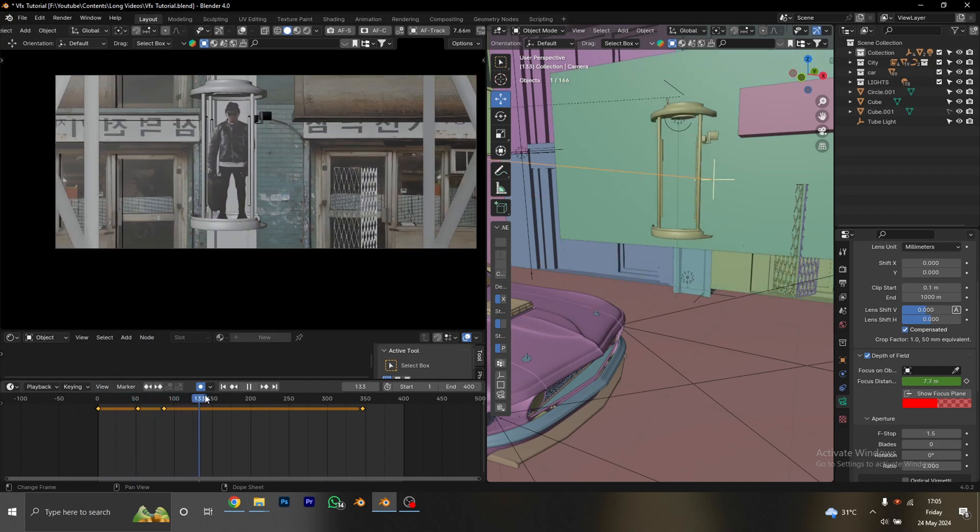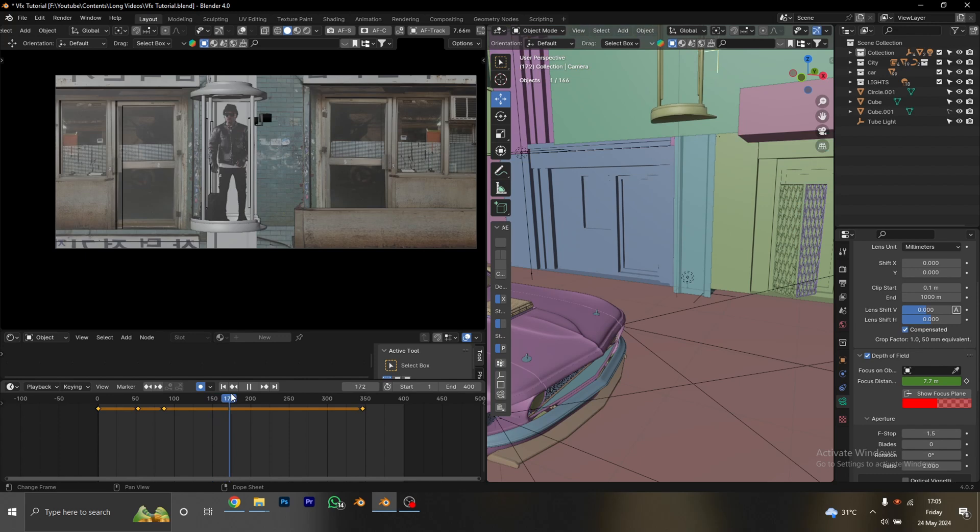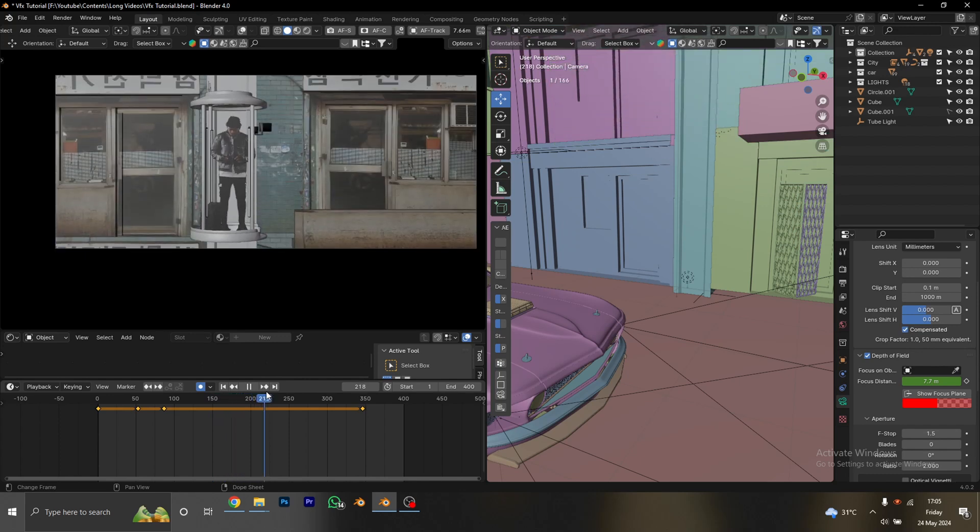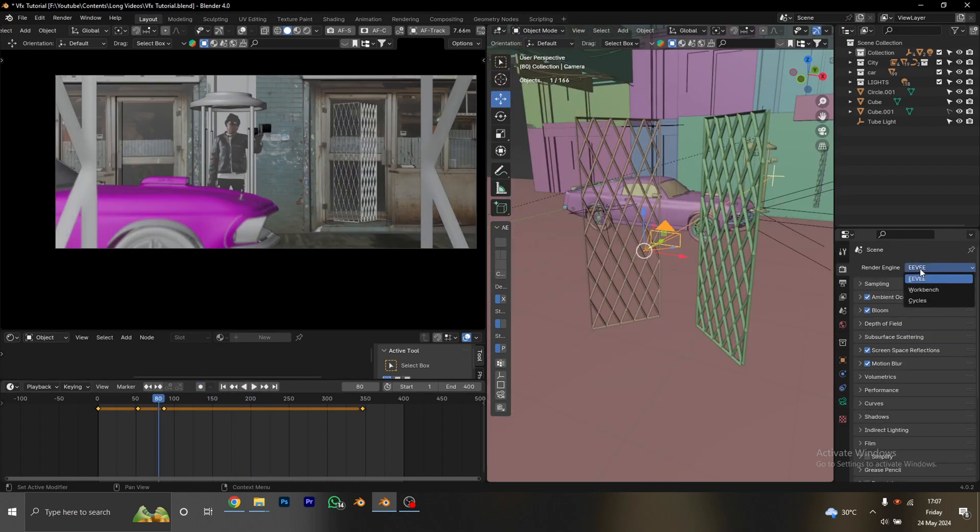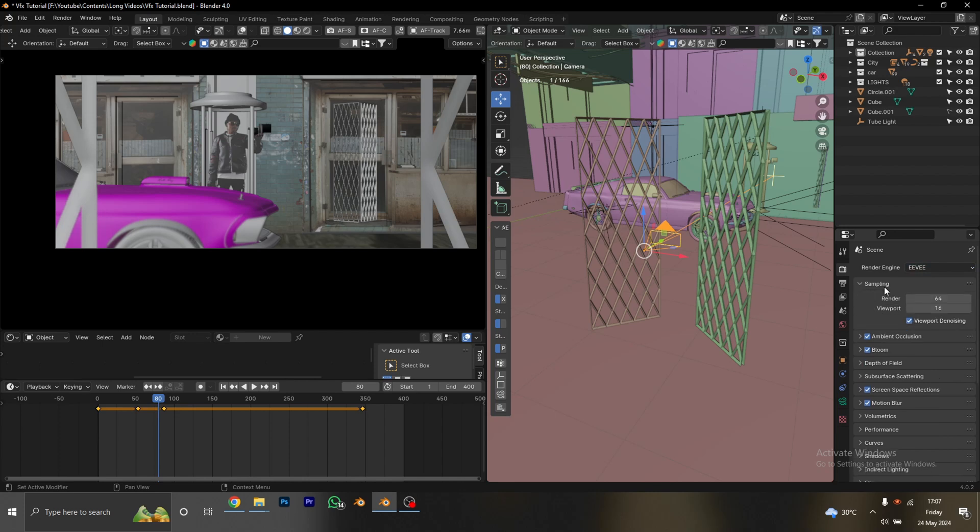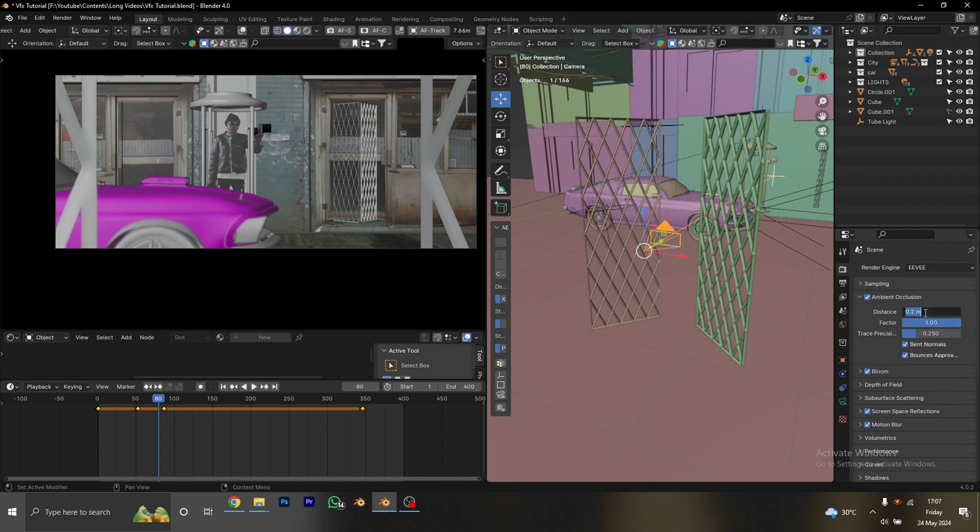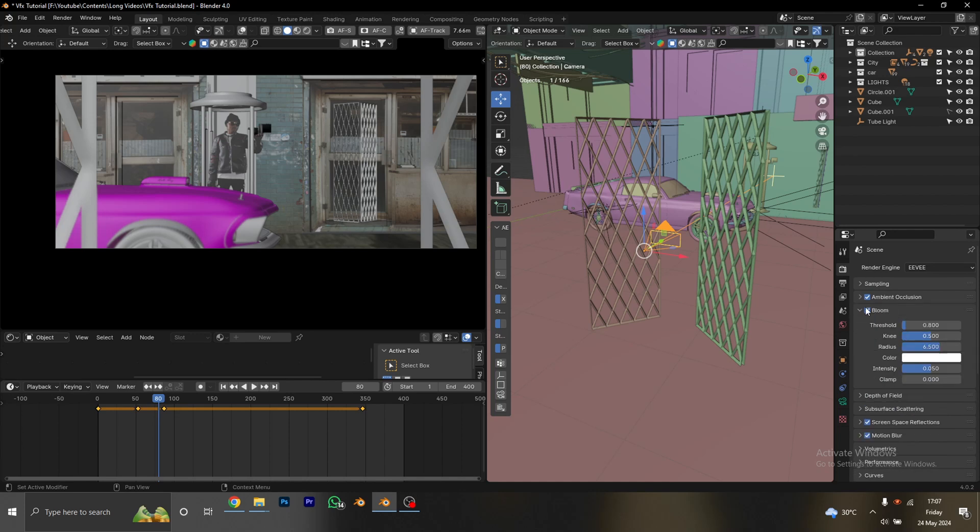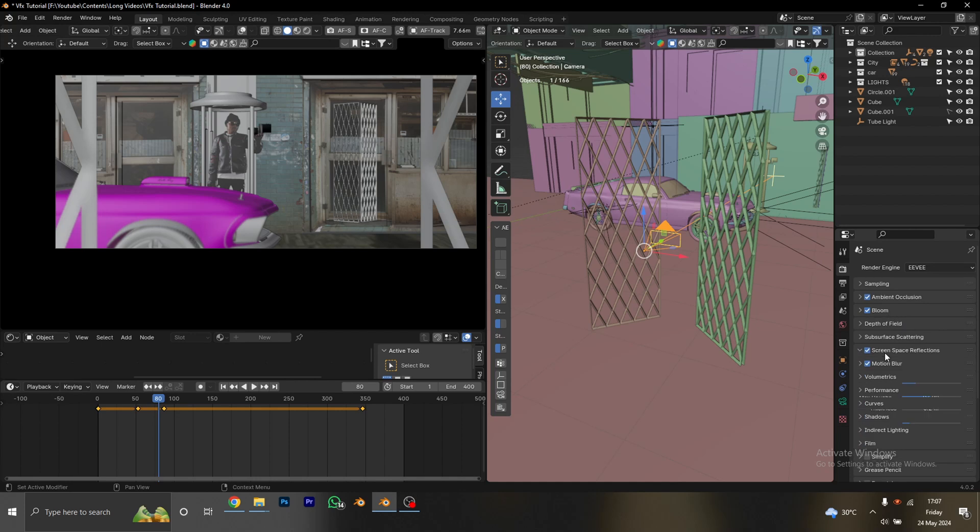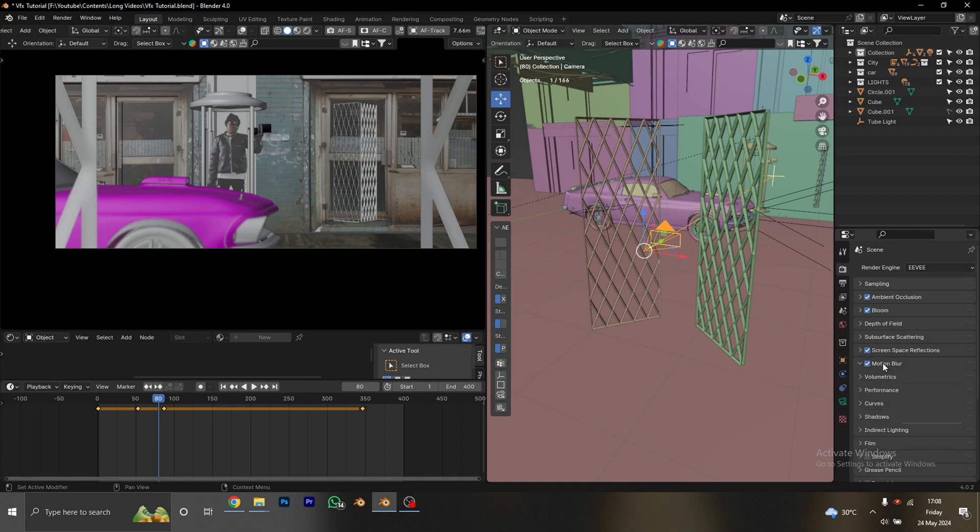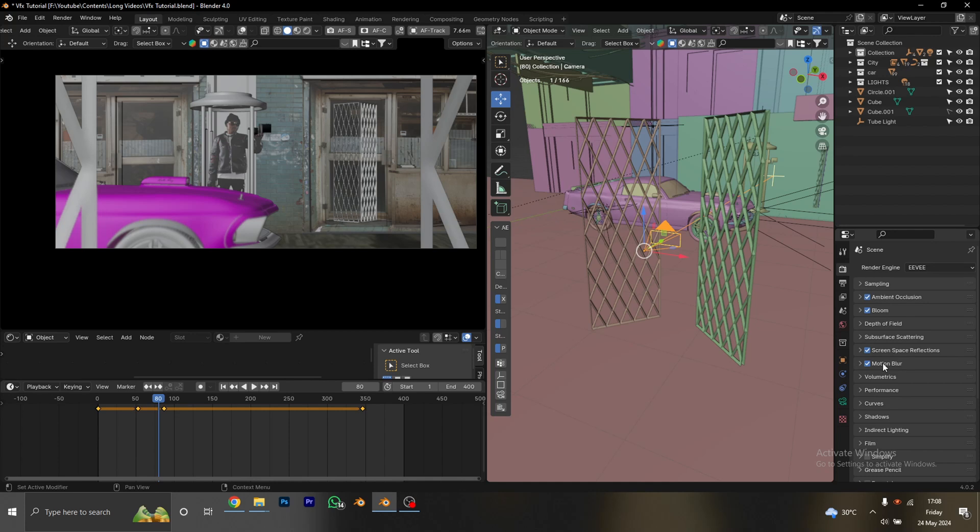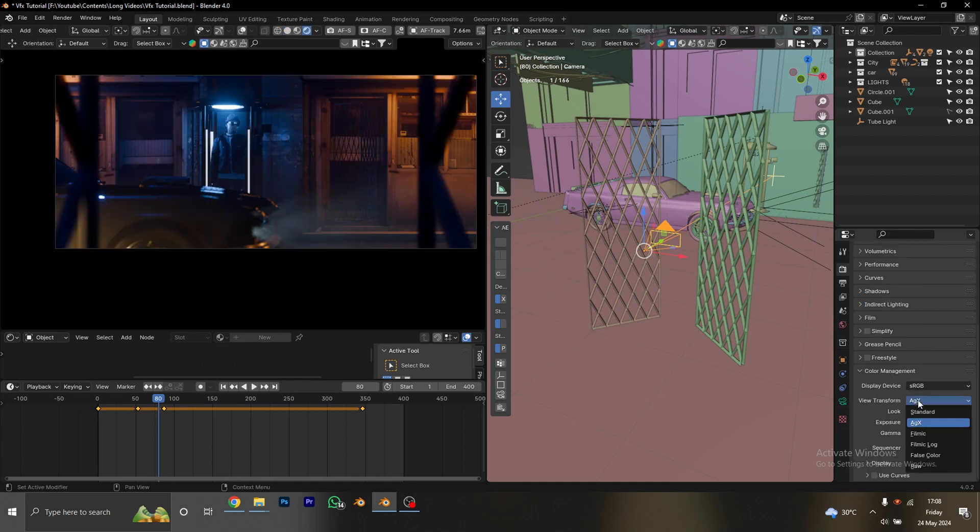Let's take a look at our render settings before we start rendering. Let's select Eevee from the list. For the sampling, I'm going to leave everything as default. Ambient occlusion, I'm going to change the distance to about 20. Then my bloom is default also. Make sure that you turn the bloom on. The screen space, turn it on also. Motion blur, turn it on. For the shutter angle, I'm going with 0.7. For my color management, I'm using Filmic and Medium Contrast.